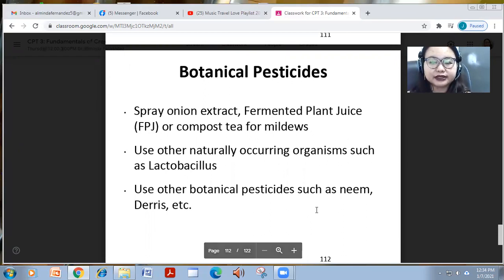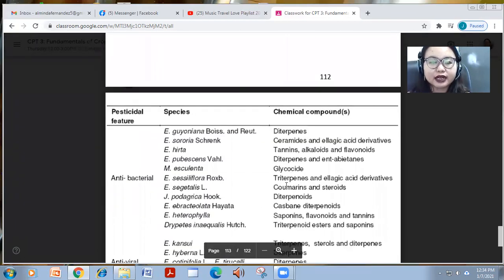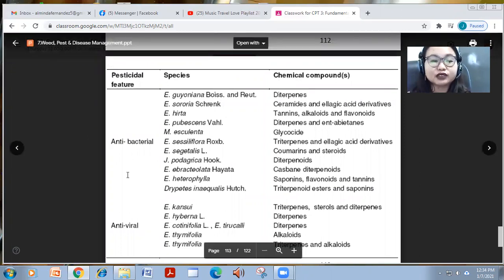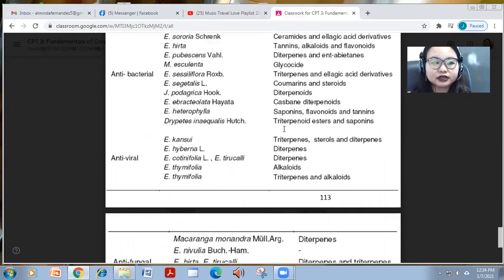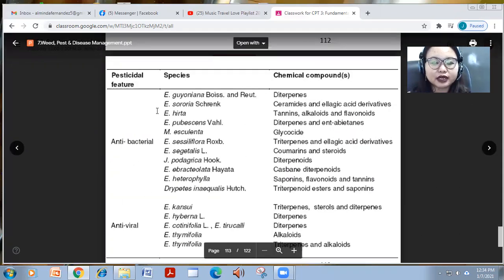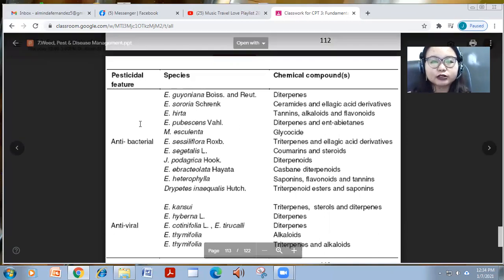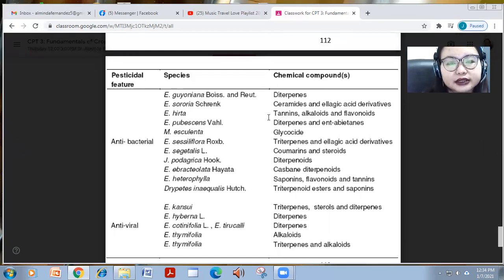Use other botanical pesticides such as extracts from various plant species. These are examples of species and their pesticidal features and chemical compounds. For example, Euphorbia guiane and Euphorbia hirta are antibacterial because they contain diterpenes, ceramides, tannins, alkaloids, and flavonoids.